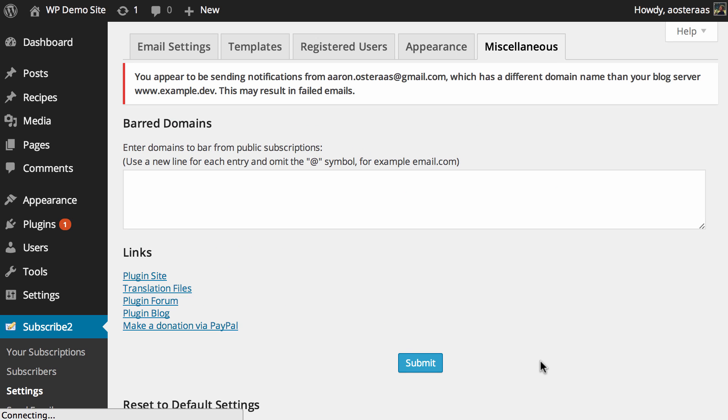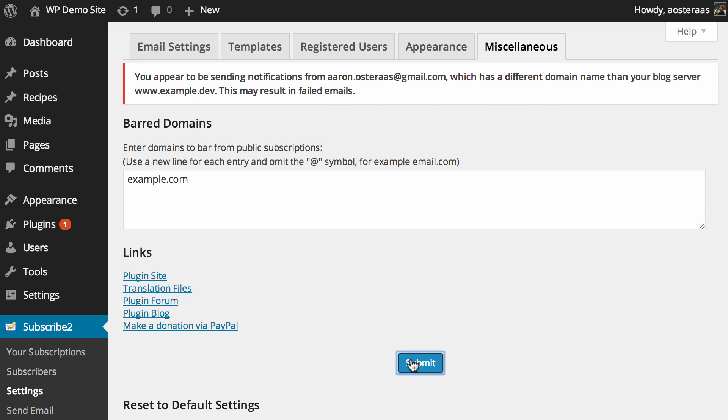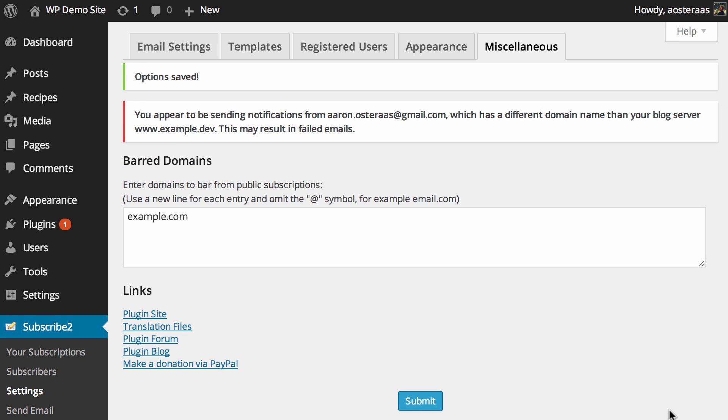Finally we can just jump into the miscellaneous settings. Here you can see what you can do is actually block people from subscribing. So maybe you don't want people at say example.com to subscribe to your email list. You can do that, but just make sure you omit the actual at symbol and then you can just hit submit.